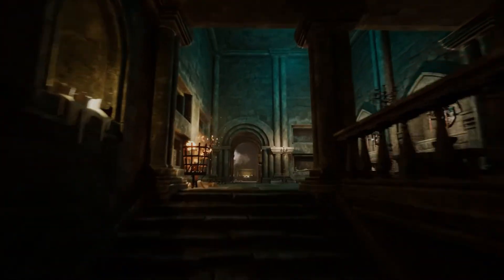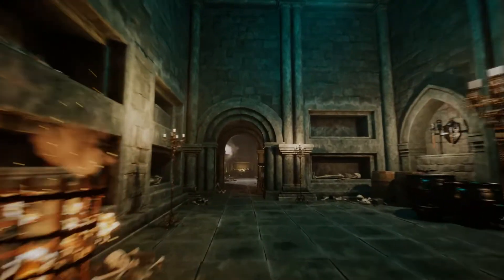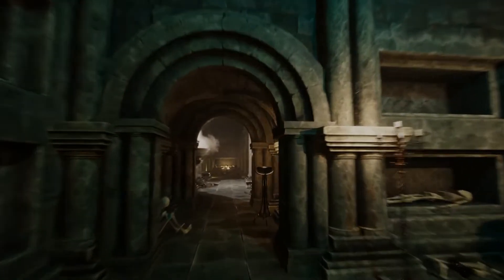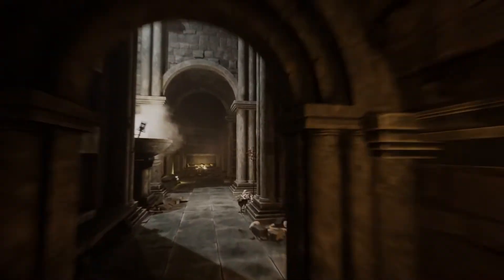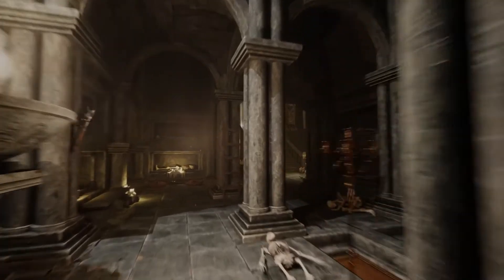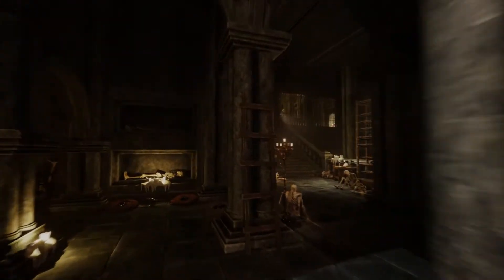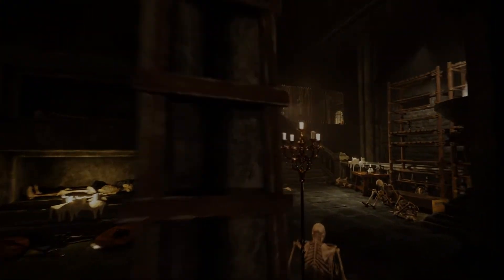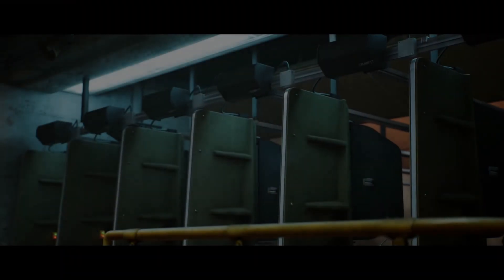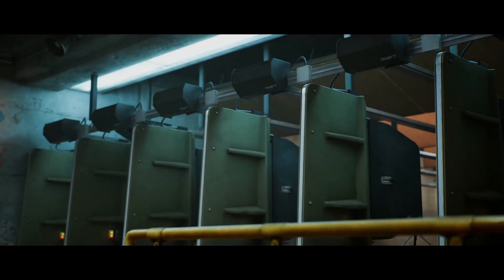This time around we've got access to the military training facility, the wood monster and the modular dungeon collection. So without further ado, let's get right into it starting with the military training facility.